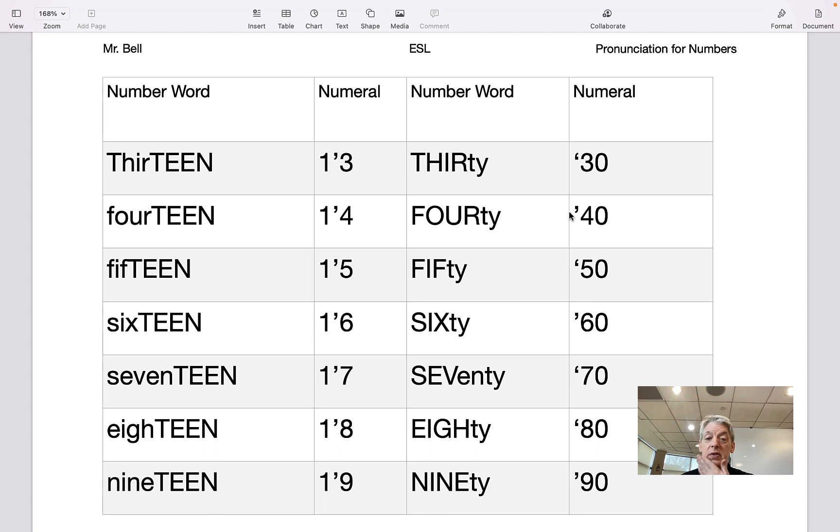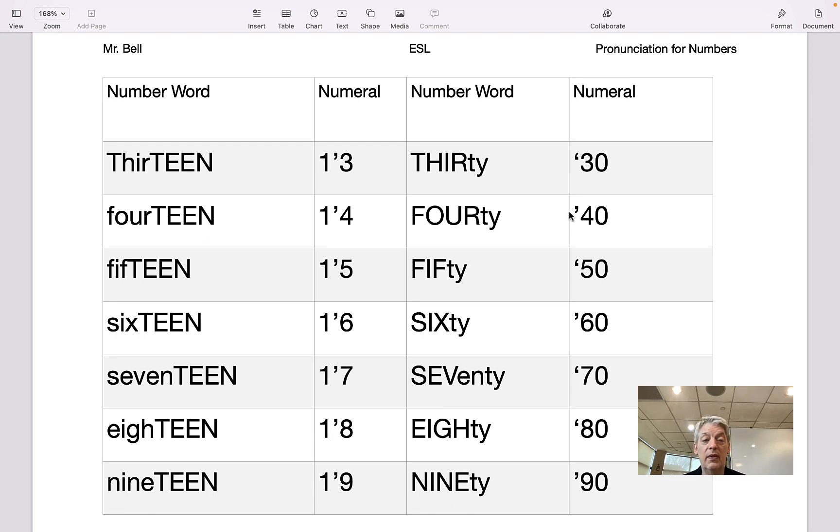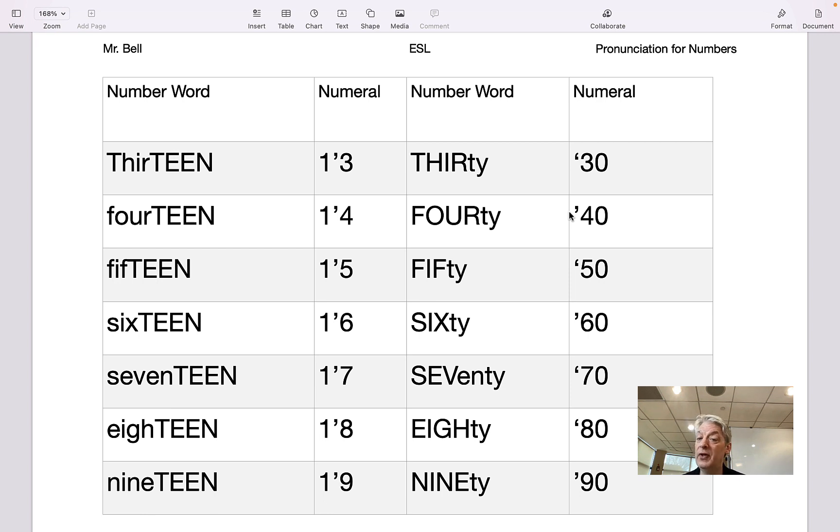We can do that for the teens like 13, you say mm-hmm, 13. Mm-hmm, 14. And we compare that to the other numbers: mm-hmm, 30. Mm-hmm, 40.